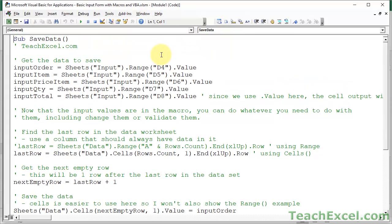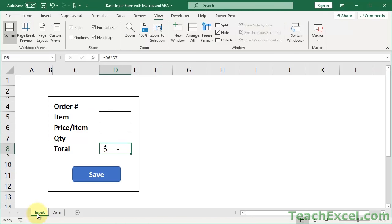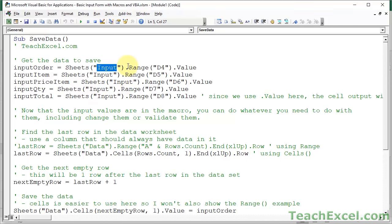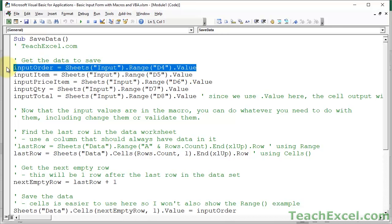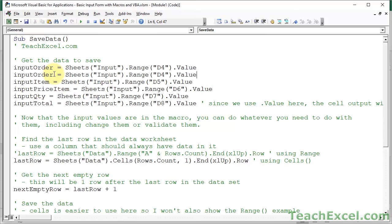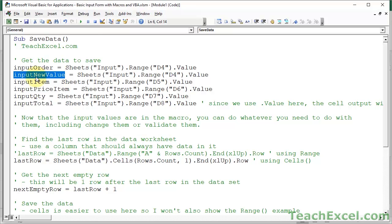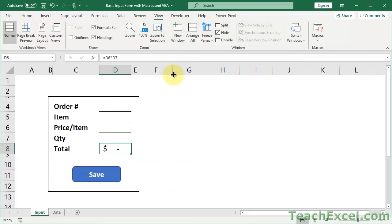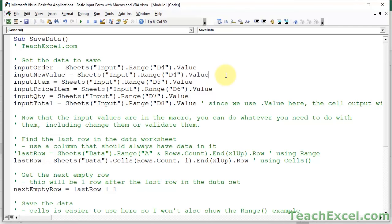To change this to work for your data, go to the section where we get the data in the macro and change the worksheet name to the name of the worksheet with your form - it's 'input' here because that worksheet is named input. Then change the cell references to where someone is inputting data. I have one line for each piece of data, stored in a variable. To add another field, copy a line, paste it in, change the variable name - make sure it's unique with no spaces or weird characters - and change the cell reference. The cell references here are D4, D5, D6, D7, and D8.